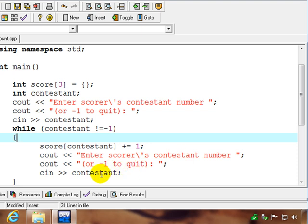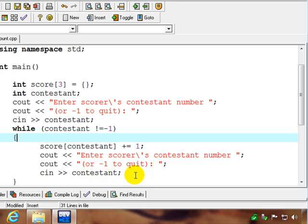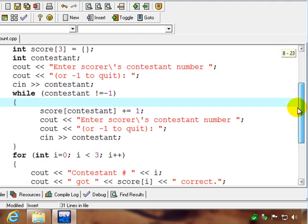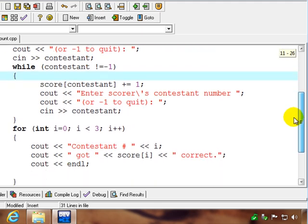And then we'll ask for another contestant score. So if zero, one, or two gets it right, we'll type that in. If the game is over, we'll type in negative one, and we'll get a tally at the end.